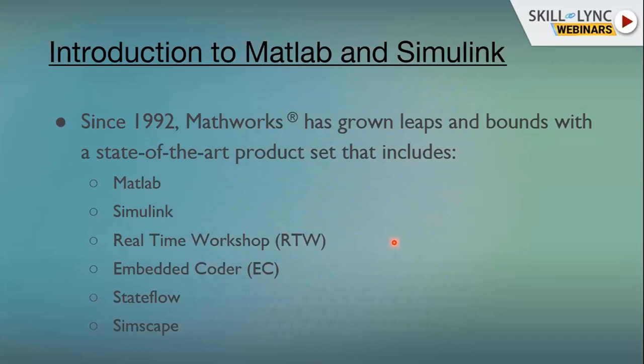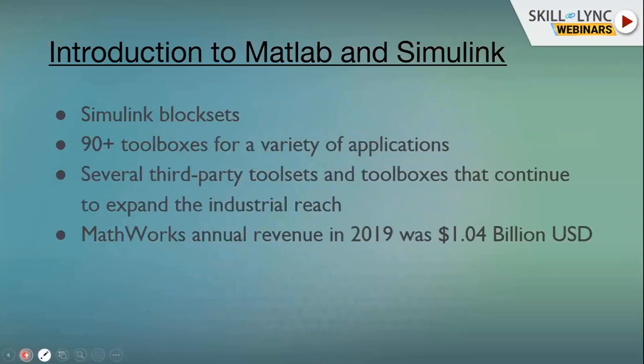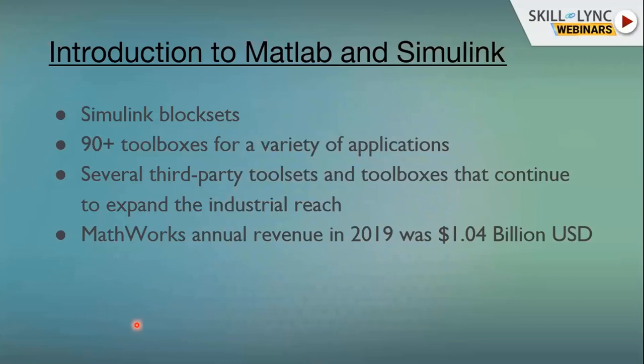In addition, MATLAB has aerospace block sets and SimScape block sets. Though they started around 1982 with just two toolboxes, today they have grown to 90 plus toolboxes for a variety of applications — machine learning, signal processing, image processing, and more. They continue to grow, teaming up with academia. Any time there is a new technology, they try to build a tool set to help students, engineers, and researchers.